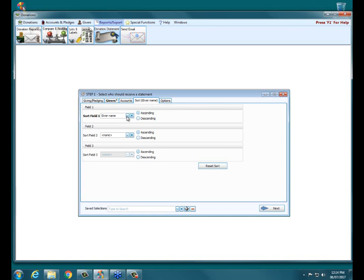By default, it goes by giver number and then giver name. So whoever has the first giver number is going to be the first person that prints out on the list. You can also sort alphabetically depending on your preferences.